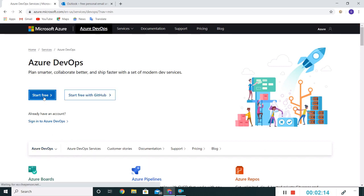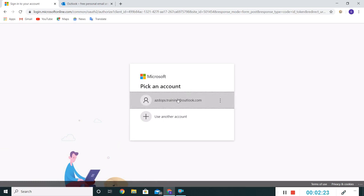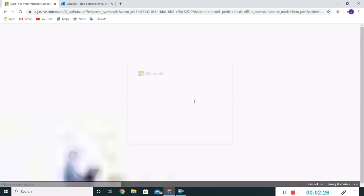If I click on the start free, it will ask for my Microsoft credentials. I'll be using this one. Let me provide my password.